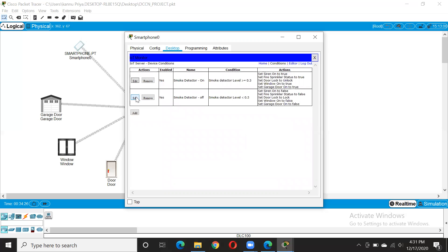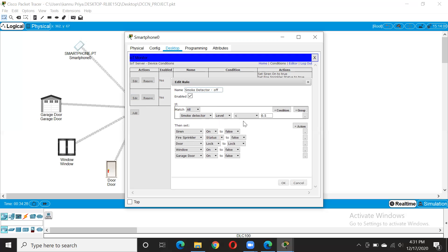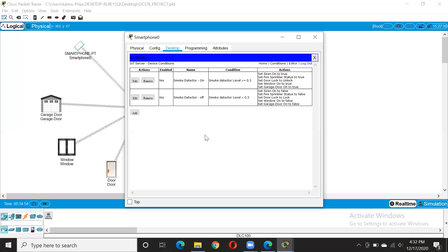Similarly we made the smoke detector off condition — that means when it is less than 0.5, or if it is less than 0.3, then the siren will turn off and fire sprinkler will turn off. So this is like that — the door will lock, the window will not open, and the garage door will not open. Then say okay. For the first time if you are making these definitions, just confirm.